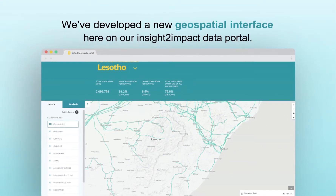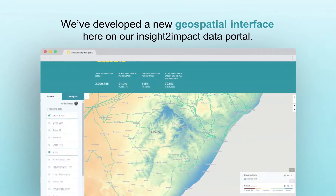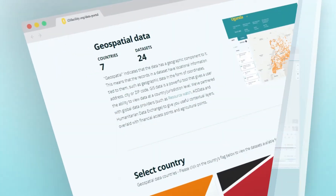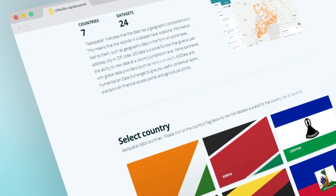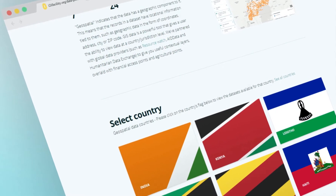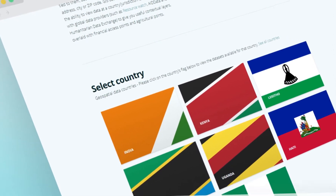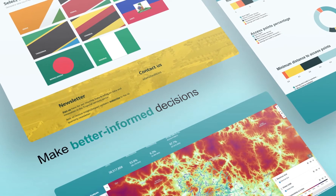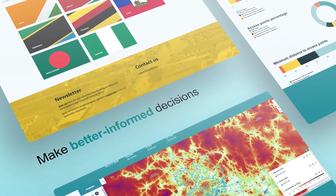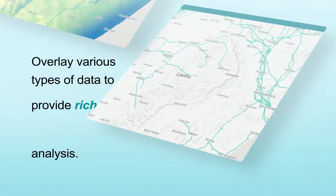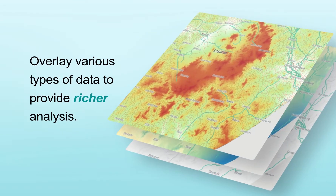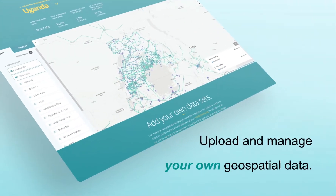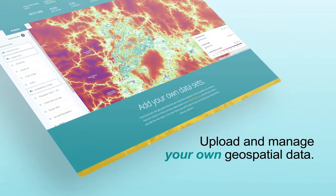We've developed a new geospatial interface on our Insight to Impact Data Portal. This interface makes it easier to understand the financial market landscape of each region and country so financial service providers and policymakers can make better informed decisions. You can overlay various types of data on our map to provide rich analysis, and you can also upload and manage your own geospatial data on the portal.